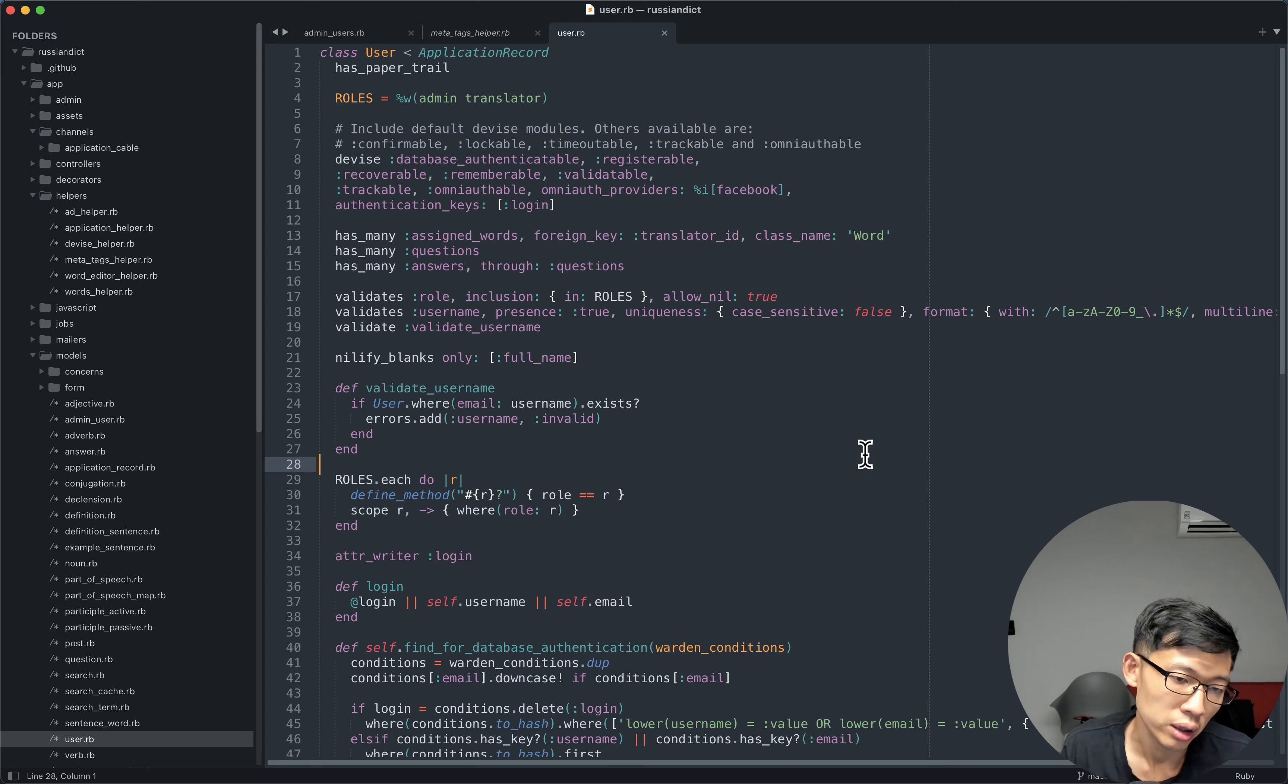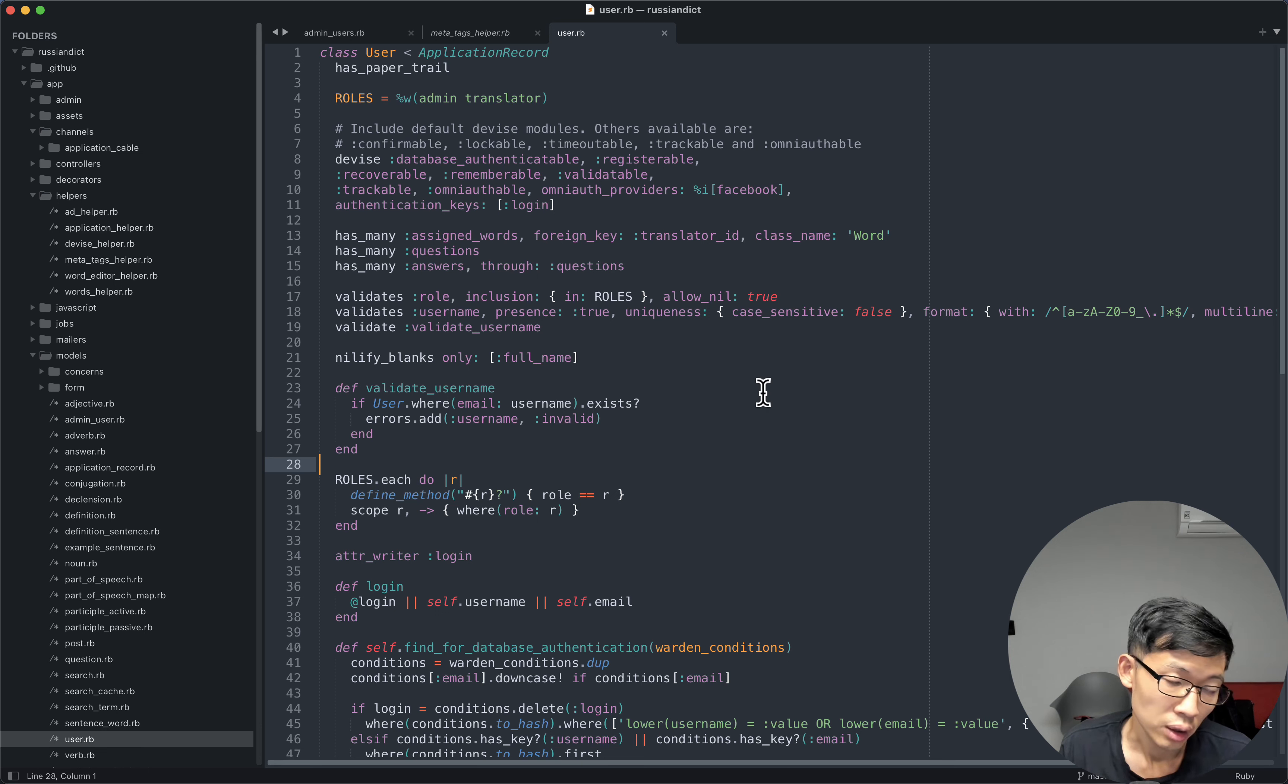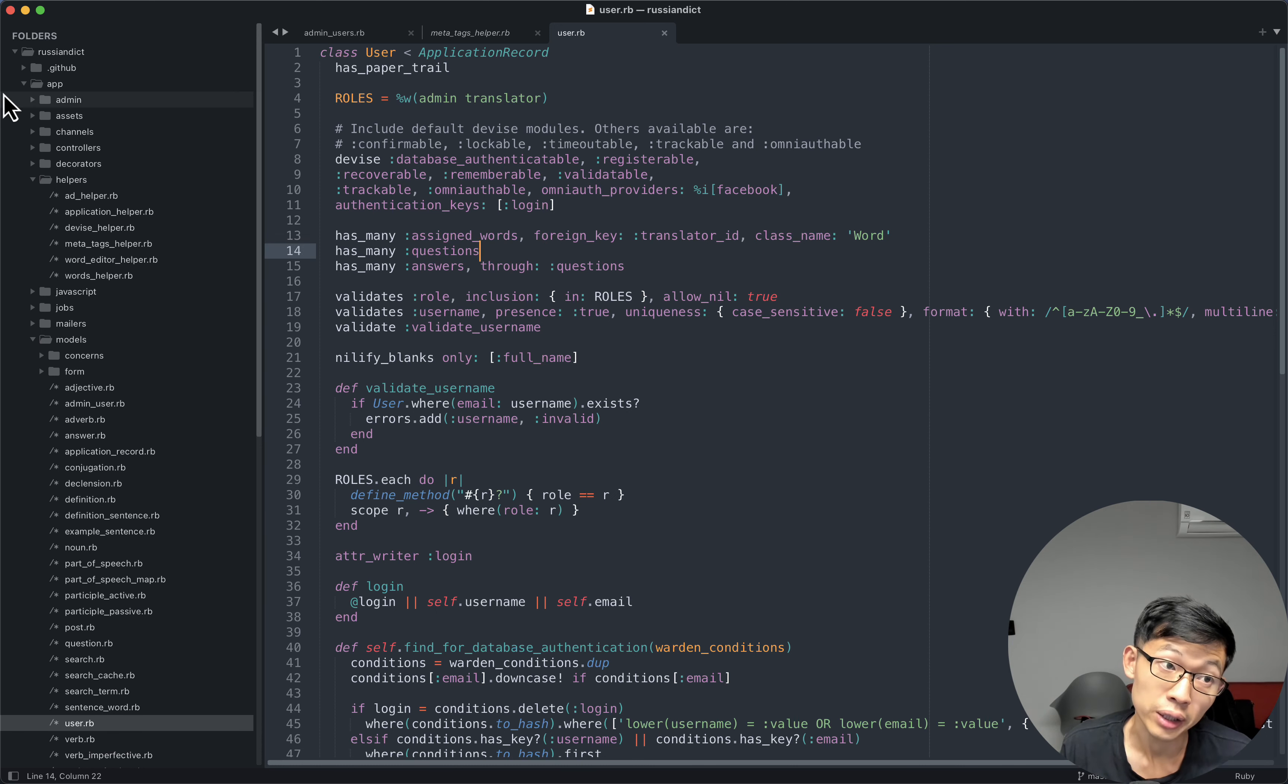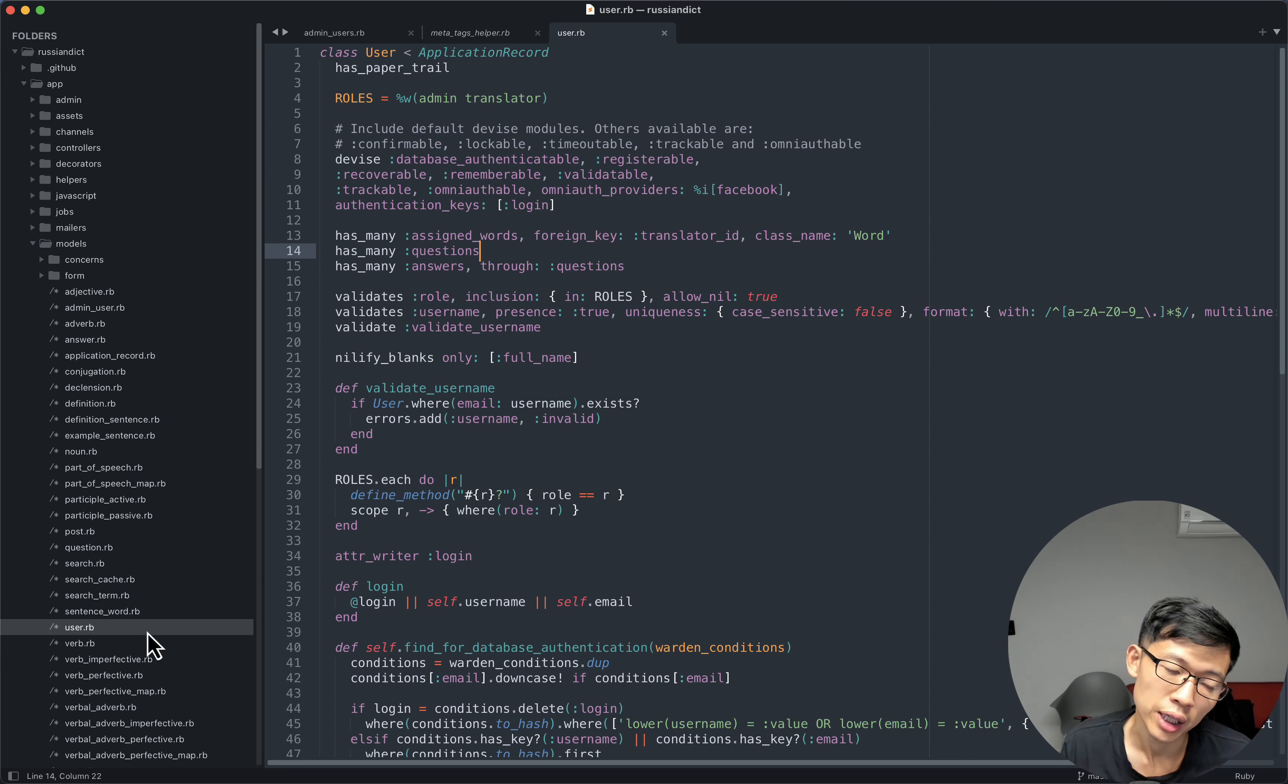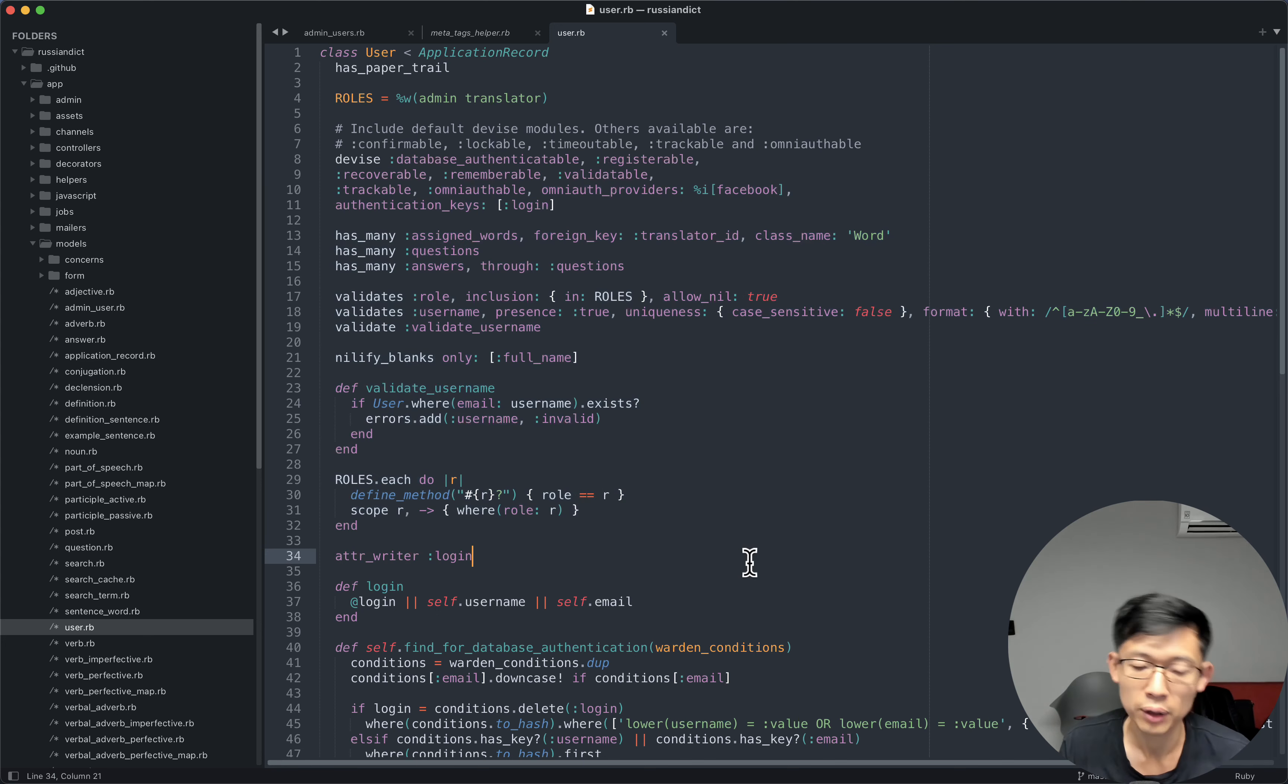And I've always thought this was probably the most convenient feature of these types of text editors because without that, I would have to click around, right? I would have to go to app model, click to open it and then look for the user and then double click on the user to open this file.